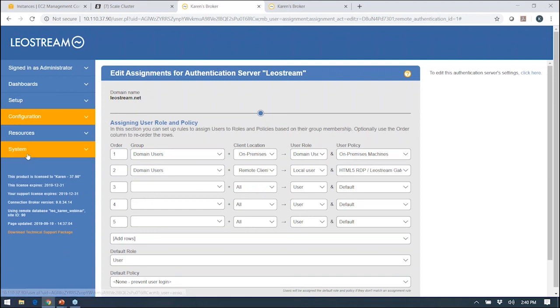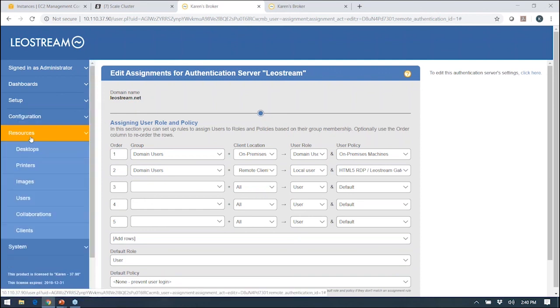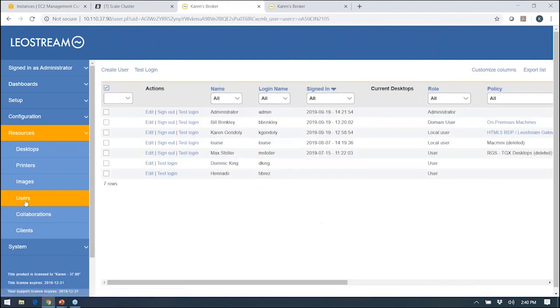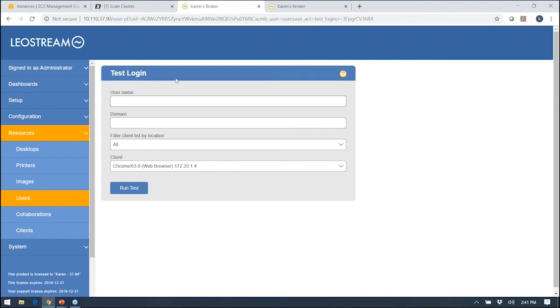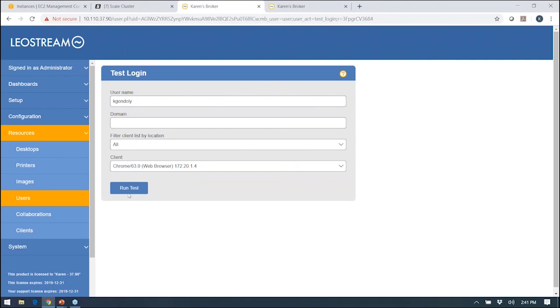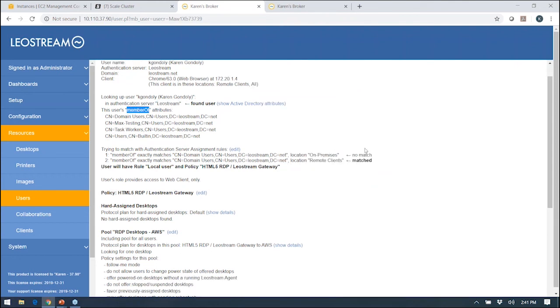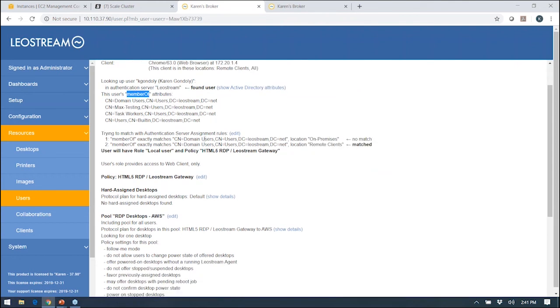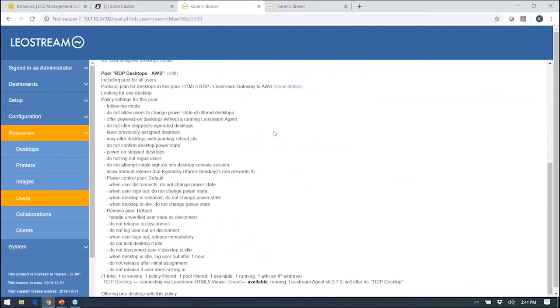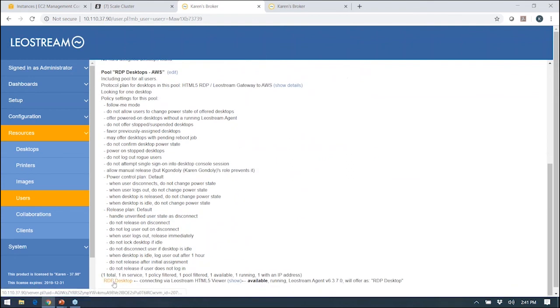Once you get all of that configured, you work your way down the wizard. Now what you want to do before users start logging in is actually test it out, get out any kinks. You can do that using this handy little test login functionality. You don't need to have users logging into the broker yet to do this. If I just test my own login, now I see the logic that the broker goes through. It finds me in the authentication server, finds my attributes, and then it starts stepping through the assignments table. It looks for the first rule or row in that assignments table that I match, and that defines my role and my policy. Then it shows the policy logic and ultimately the desktop that will be offered.